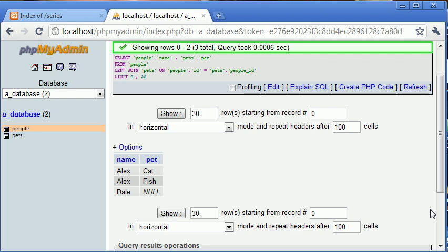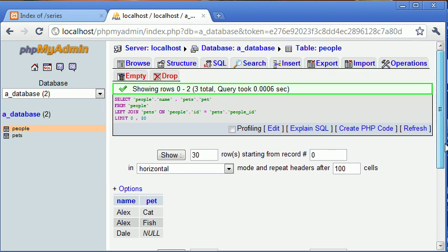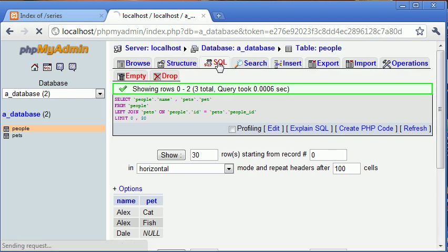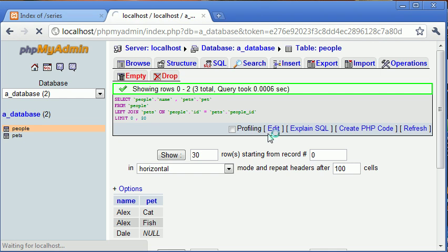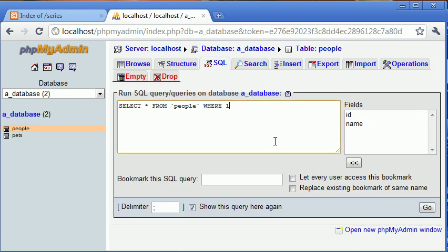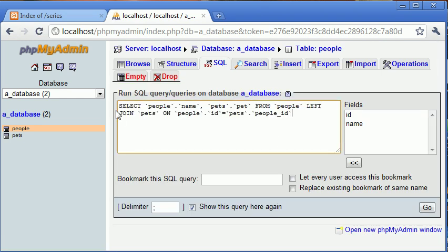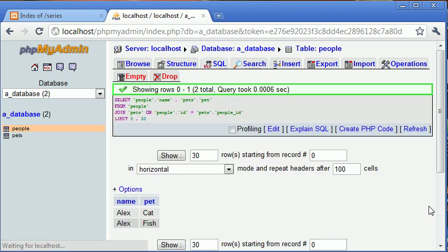So we've used the left join for this. Now what happens if we were to use join on its own? So let's go into SQL tab and paste this in here. Now instead of using left join, I'm going to just use join. Let's click go and see how this differs.